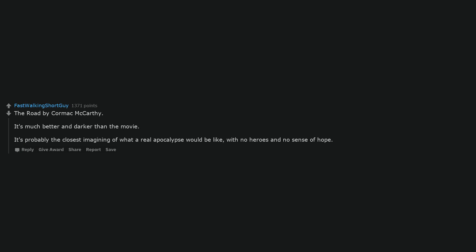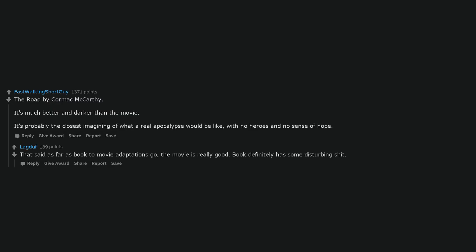The Road by Cormac McCarthy. It's much better and darker than the movie. It's probably the closest imagining of what a real apocalypse would be like, with no heroes and no sense of hope. That said, as far as book to movie adaptations go, the movie is really good. Book definitely has some disturbing shit.